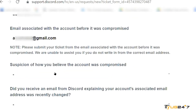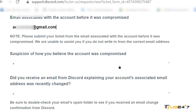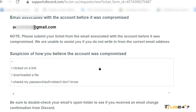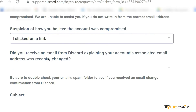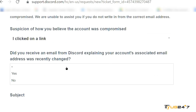After that, there's another option that says 'Suspicion on how you believe the account was compromised.' Just tap on the box and you'll see three options — click the one that tells the Discord help center how your account was compromised. My account got compromised because I clicked on a link, so I'll tap on that. You can give your own reason. The next question asks: 'Did you receive an email from Discord explaining your account's associated email address was recently changed?' If the hacker changed your email address, tap yes, otherwise no.